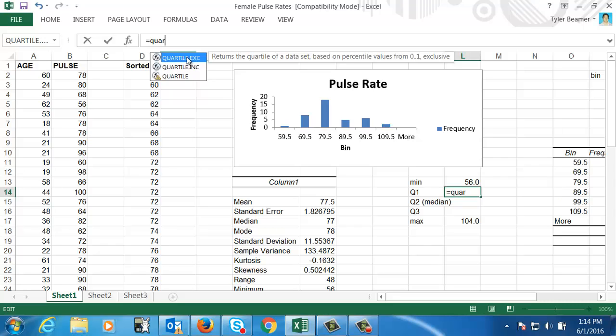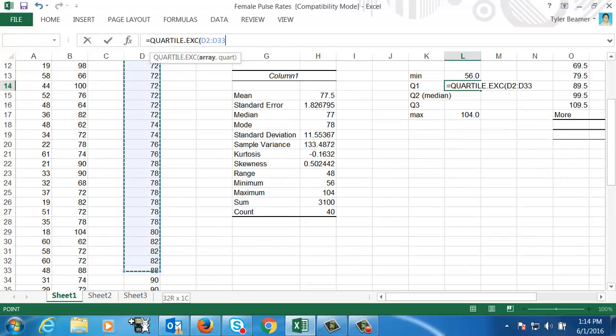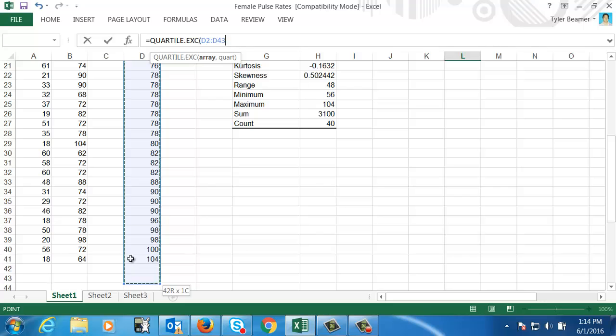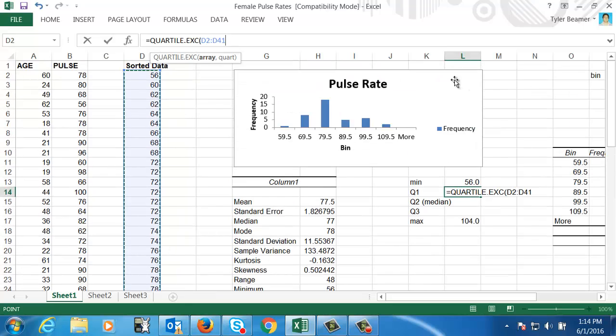So click on that, double click on it. And then highlight the data. So I could do the sorted data list or I could do the unsorted. That really doesn't matter in this particular situation since I'm going to have Excel do this for me anyways. If I was going to do it by hand, I would definitely want the data to be sorted.